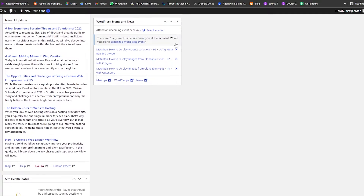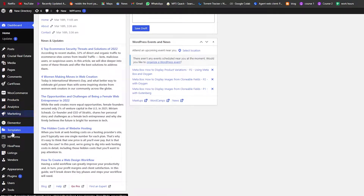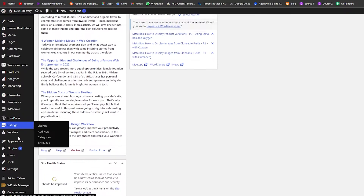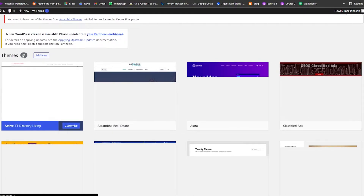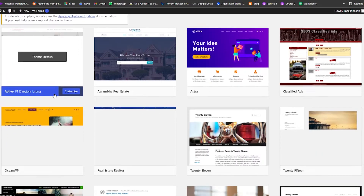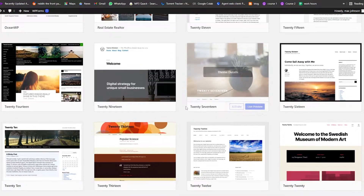Step number one: let's go ahead and create a store. For that, we're going to go over here on the left side and underneath Appearance, we're going to go ahead and click on Themes. It's going to take us into the theme store where we have a bunch of different themes installed.